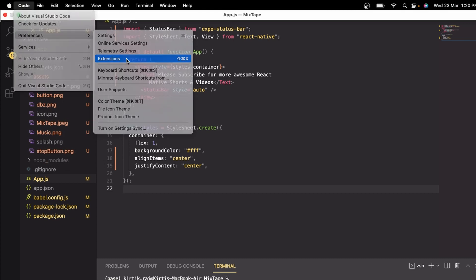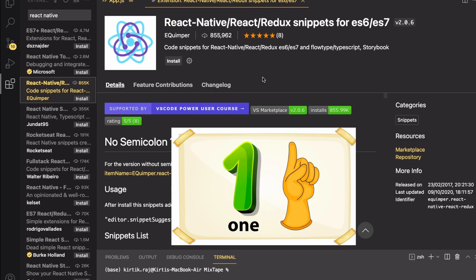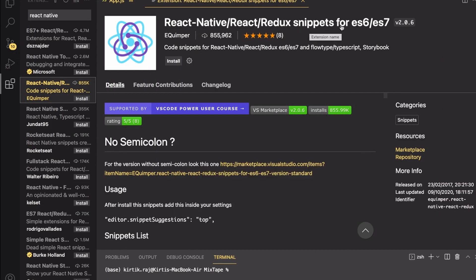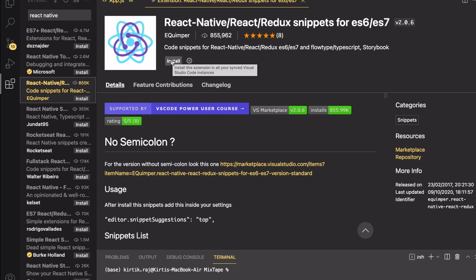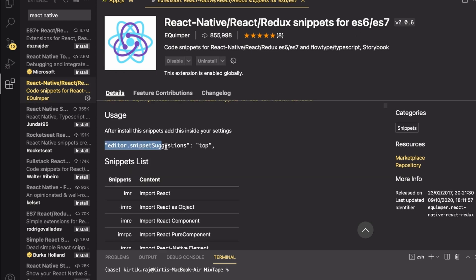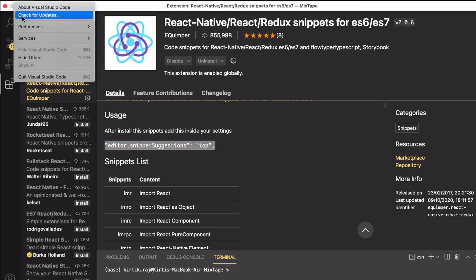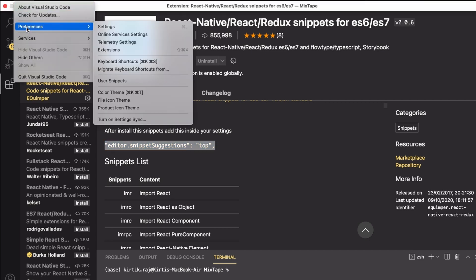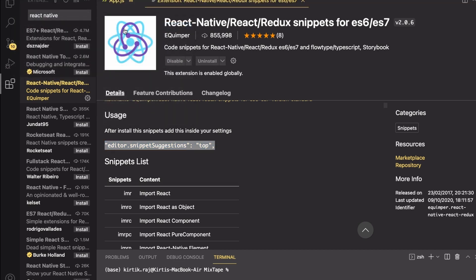Number one on my list is React Native React Redux snippets for ES6-7. Let us go ahead and install it. After installing, copy this particular code under usage, then click on Preferences once again and then click Settings.